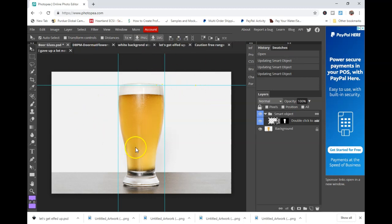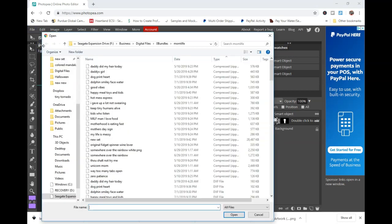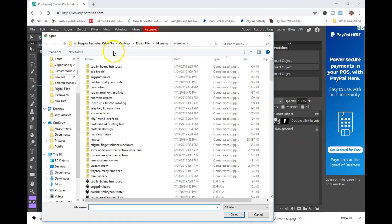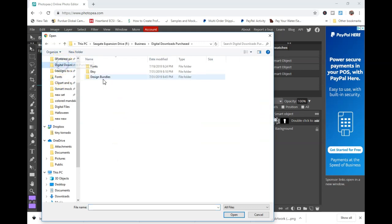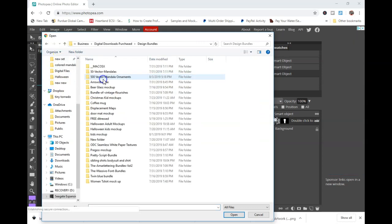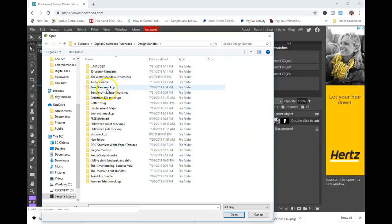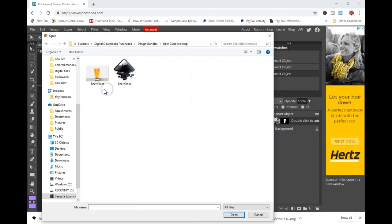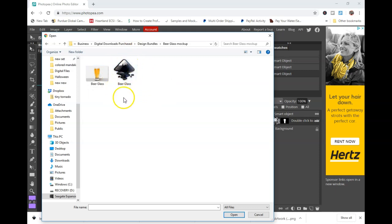I'm going to show you how to create a few different types of mockups in Photopea. I keep all my mockups in a folder that I can pull from my computer. Today we're going to look at a beer glass, a doormat, and a t-shirt. You'll want to go ahead and open up the PSD file in Photopea.